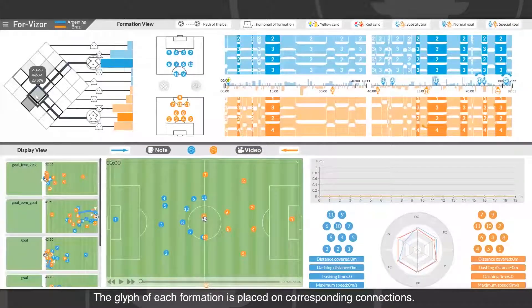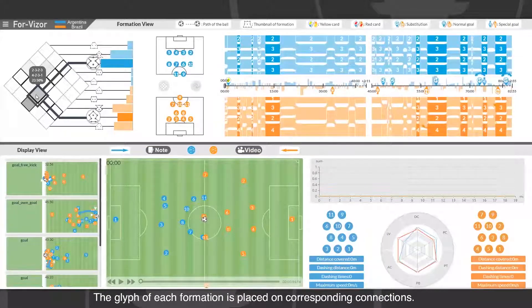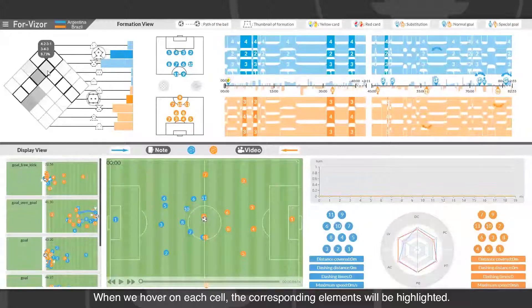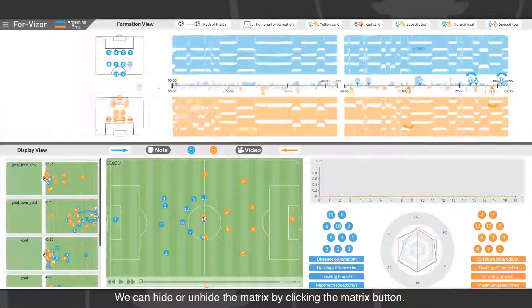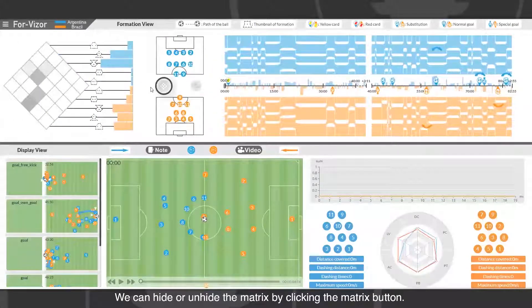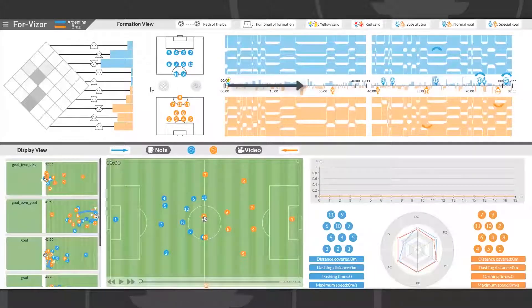The glyph of each formation is placed on corresponding connections. When we hover on each cell, the corresponding elements will be highlighted. We can hide or unhide the matrix by clicking the matrix button.